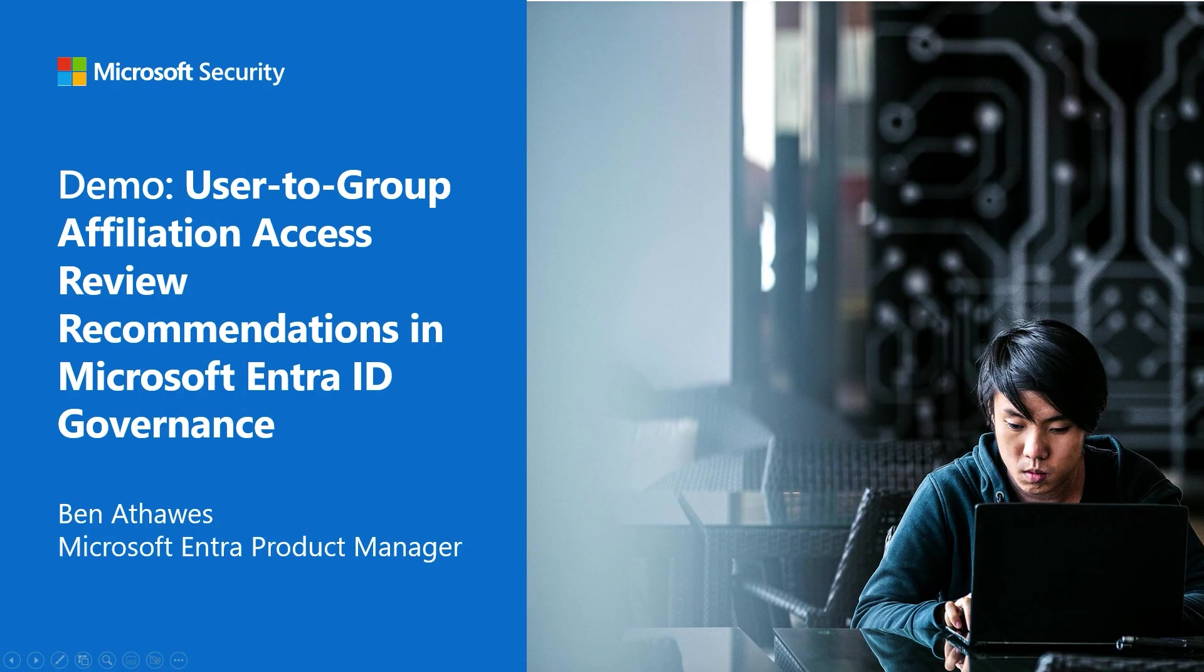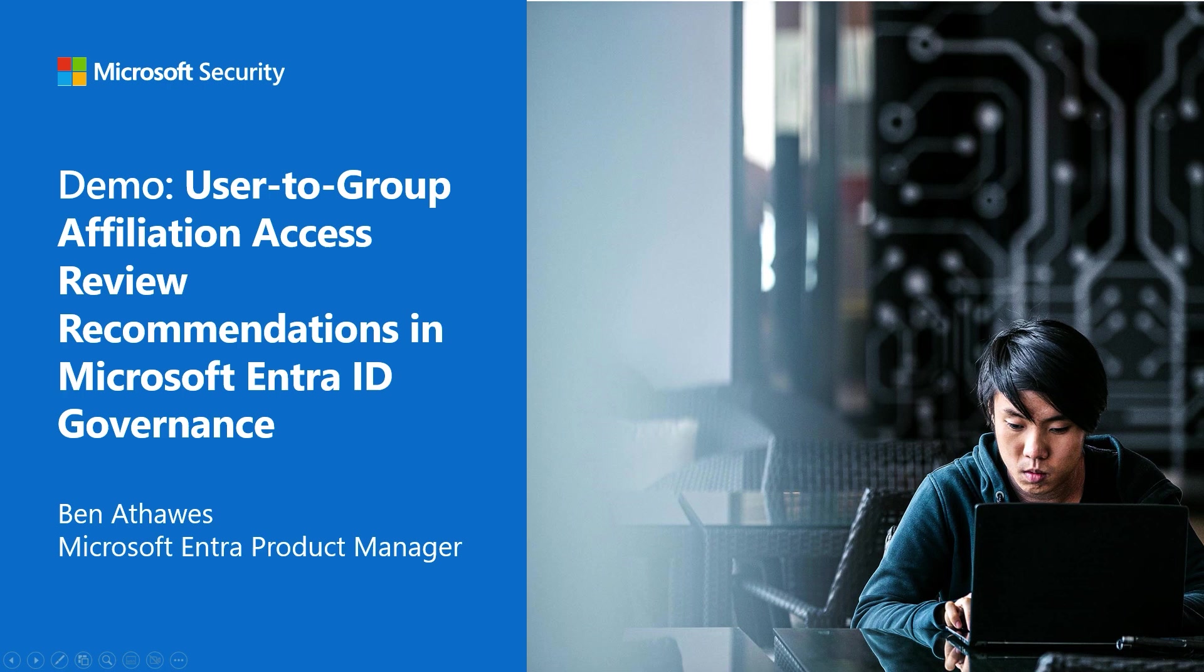Hello, folks. My name is Ben, and I'm part of the Microsoft Entra customer experience team. Today, we're going to take a quick look at a scenario in which machine learning-based access review recommendations in Microsoft Entra ID governance can help reduce organisational risk.